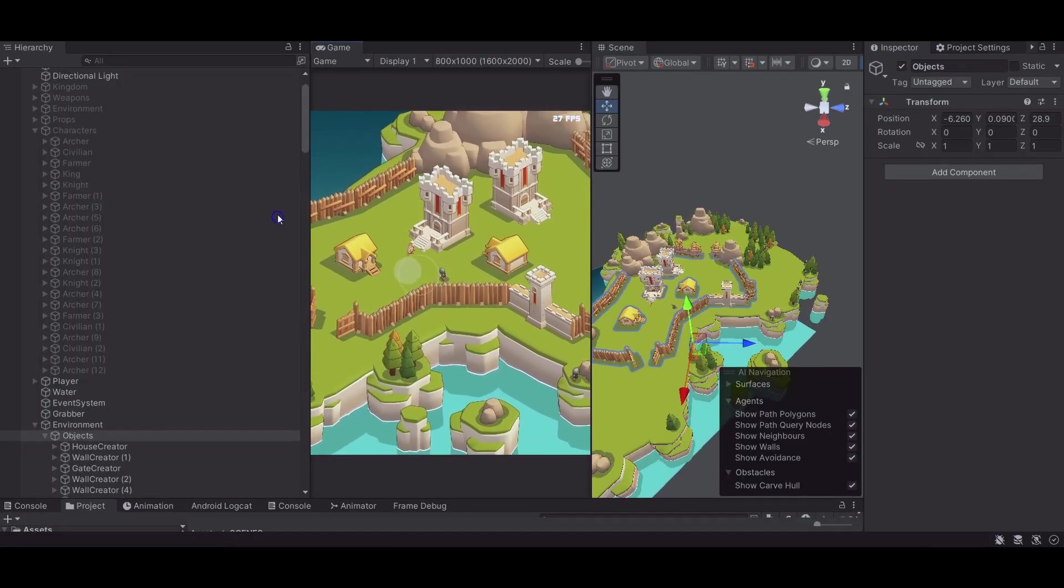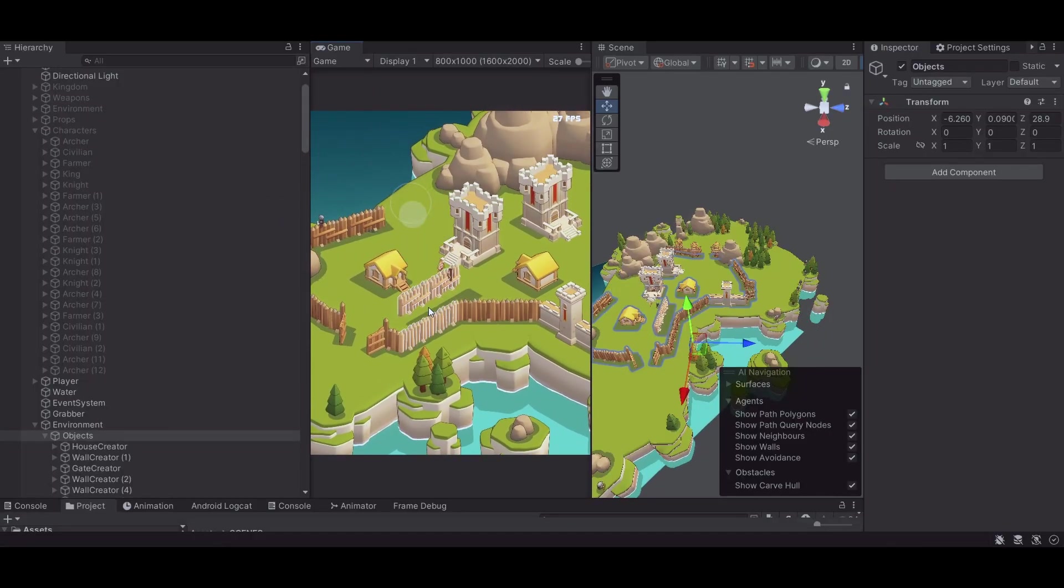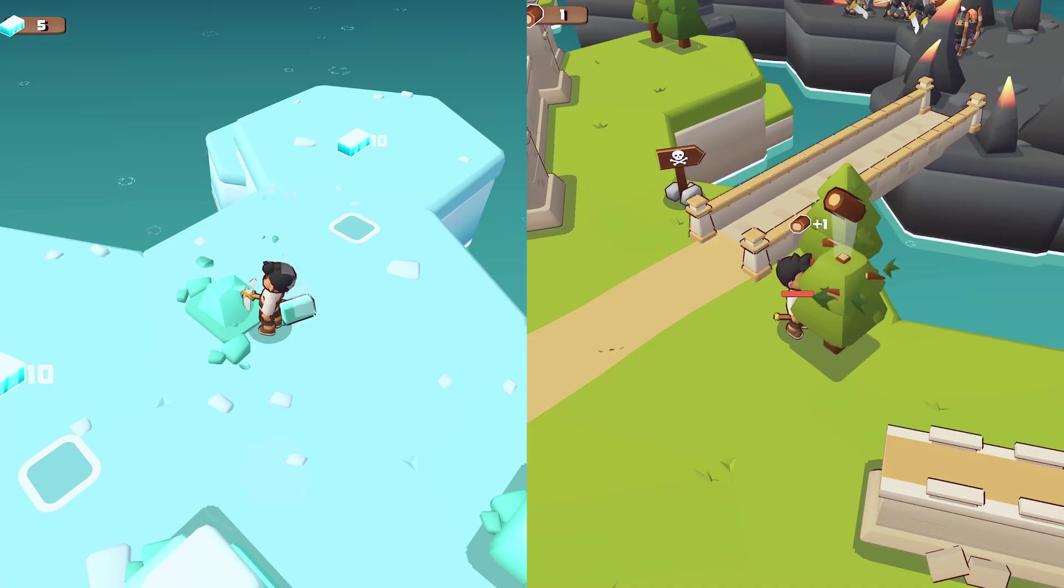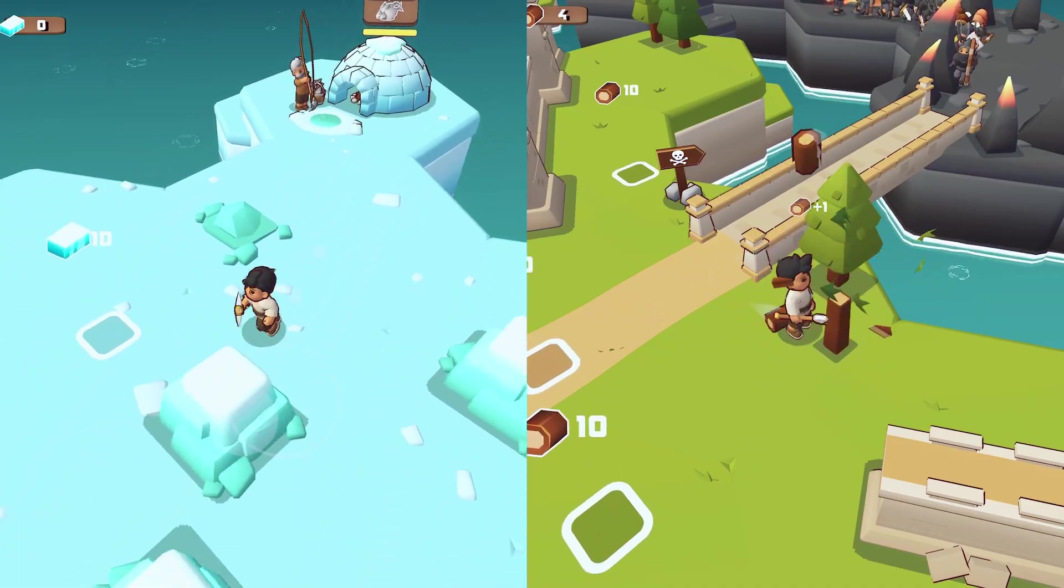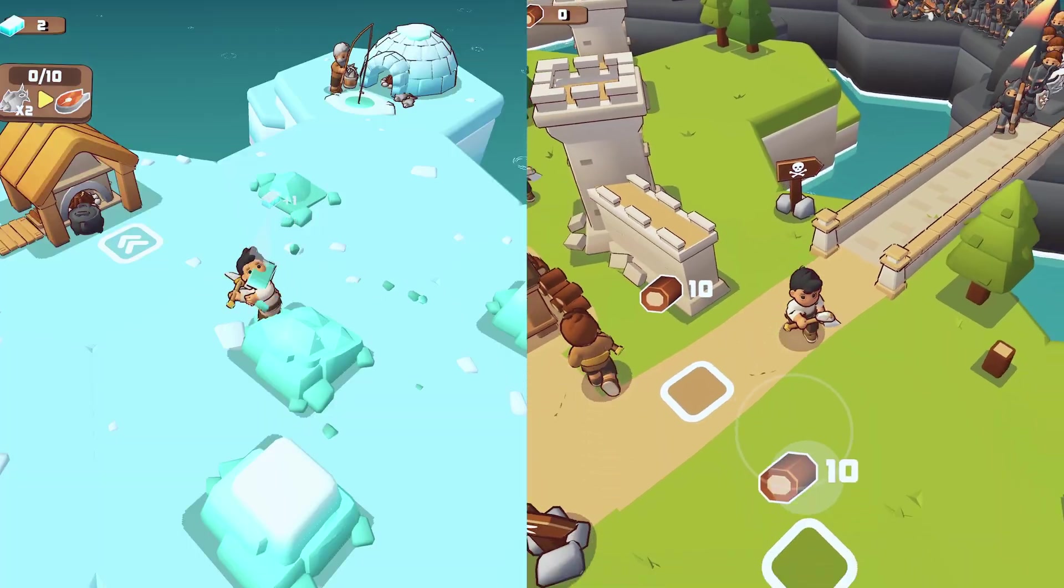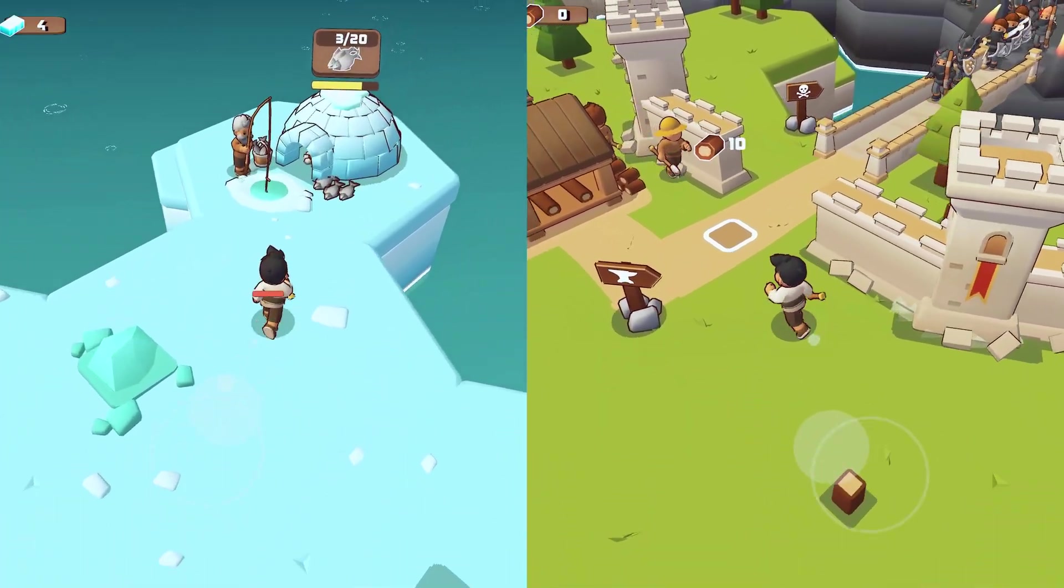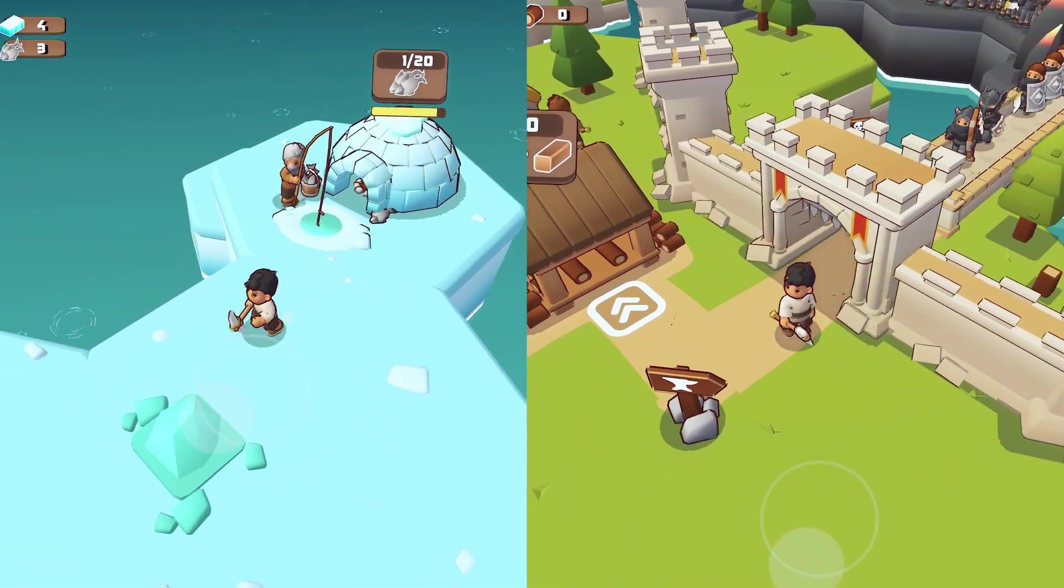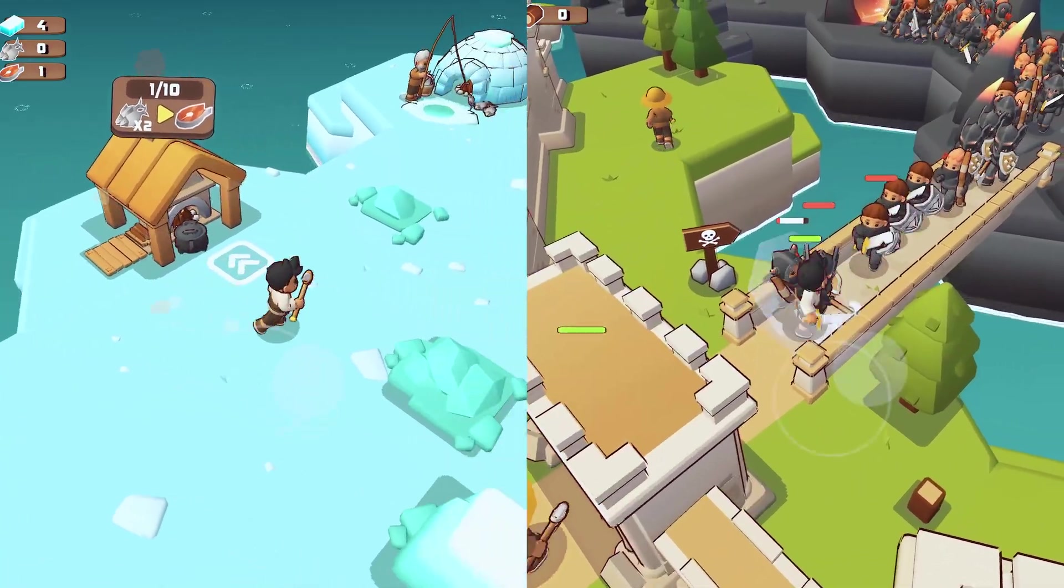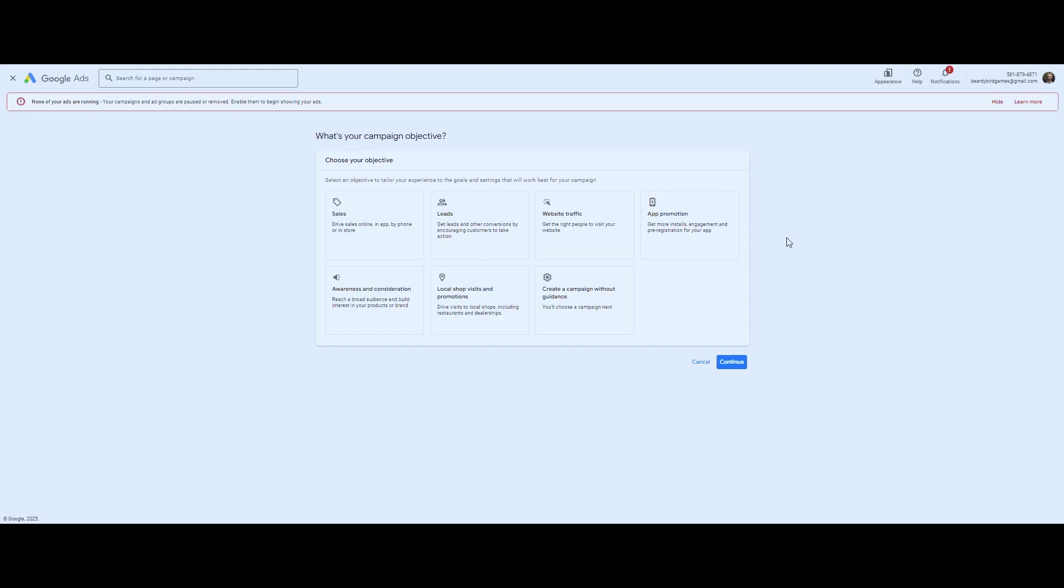With Facebook Ads, I typically create a short gameplay video or creative or static image that explains the game quickly. I aim for about 10-15 seconds, something that shows the core mechanic right away. Then I send users directly to the app store listing.